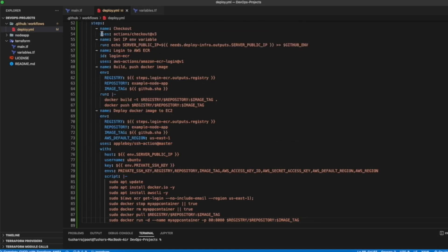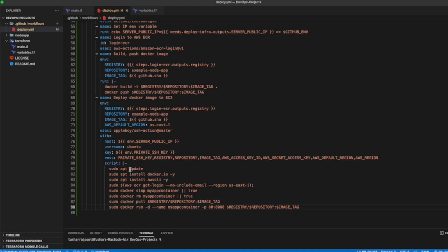Our complete job is ready. First it checks out and clones the repository, then sets the SERVER_PUBLIC_IP environment variable, then logs into AWS ECR, builds the image, and pushes it to ECR. Then it SSH's into our EC2 instance, installs Docker and AWS CLI, logs into ECR using Docker, stops and removes any existing container, pulls the latest image from ECR, and runs it as a container on port 80.